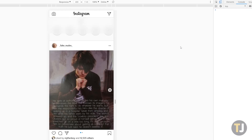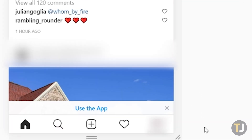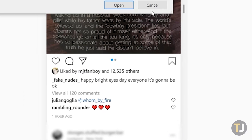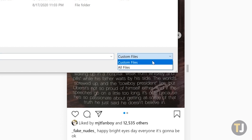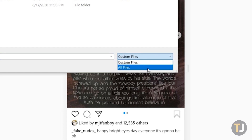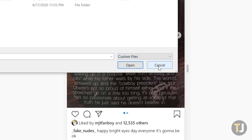Refresh the page to make sure that Instagram properly loads the toolbar along the bottom of the screen, and you'll be ready to post either a story or a full post from Instagram. Unfortunately, you can only post photos using this method, not videos, so if you're trying to post a video, you'll have to upload it from your phone.